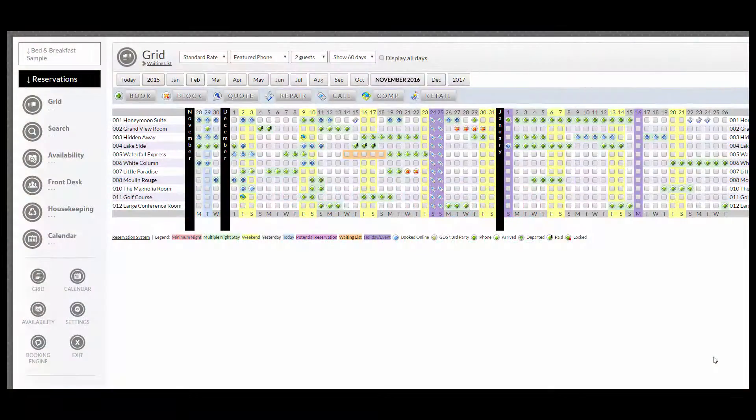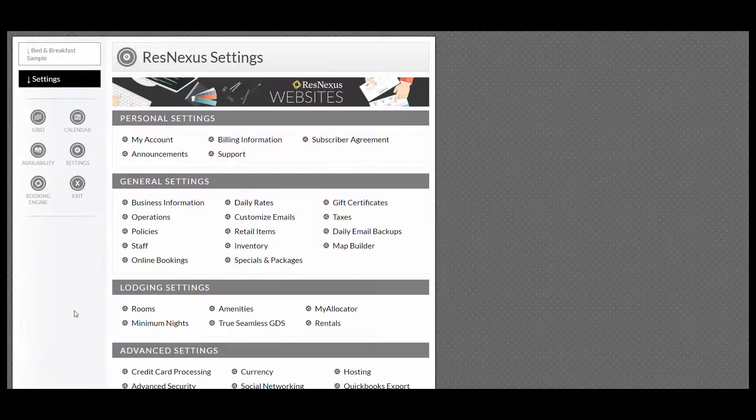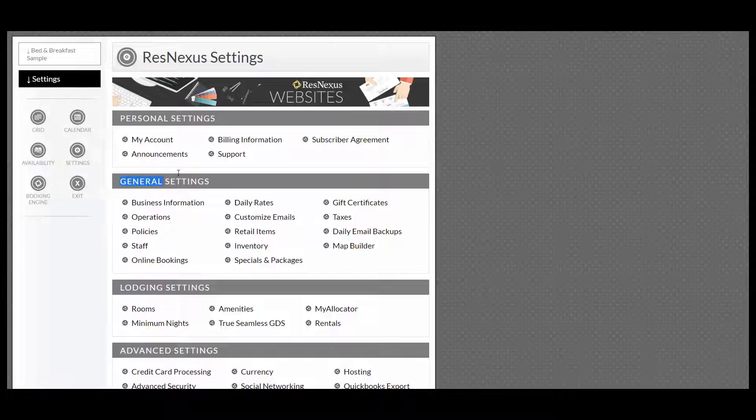To get started, go to the left-hand side and go into Settings. Underneath General Settings, go into Online Bookings.